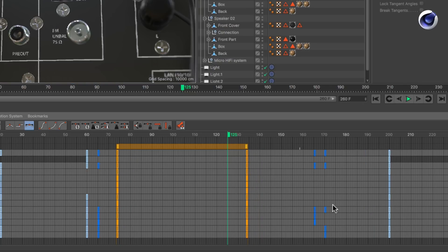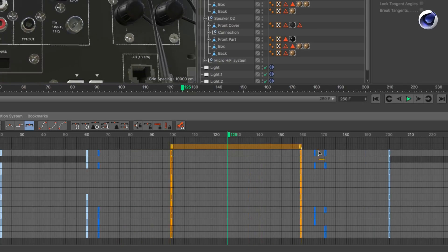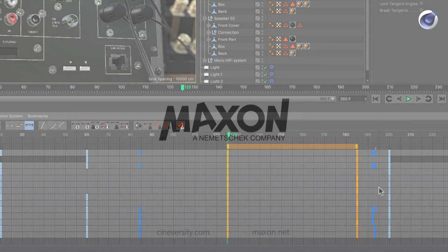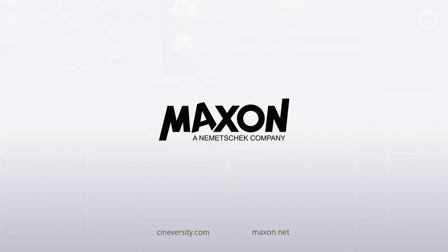Thanks for watching! For more information on Cinema 4D or other Maxon products, please visit cineversity.com or maxon.net.